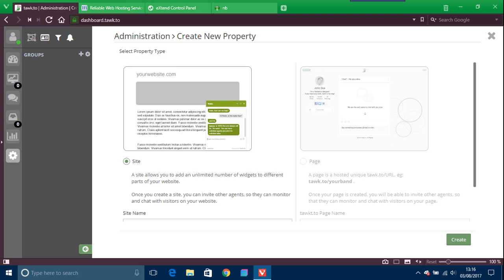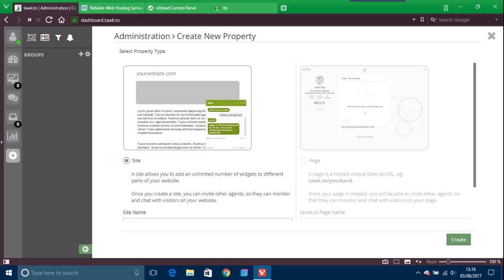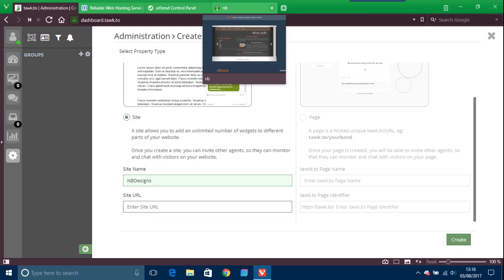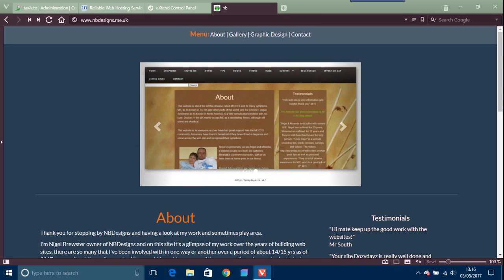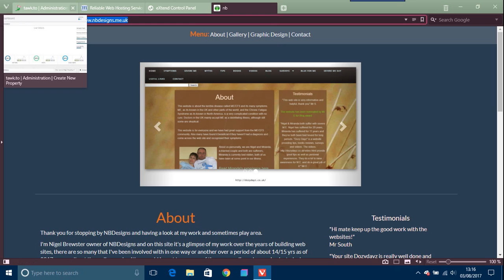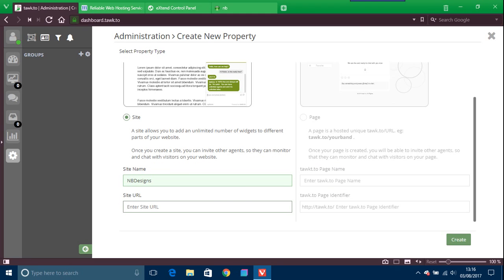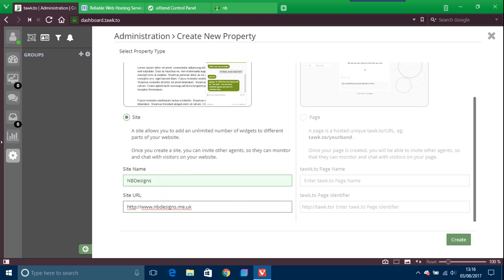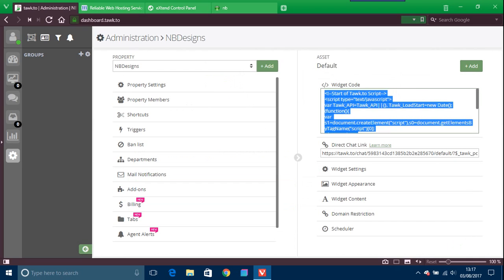You enter the site name, so I'm just going to put in NB Designs. You can put whatever you want in. And the site URL, so you just put the site URL in. Just copy paste that and create at the bottom there on the right hand side.